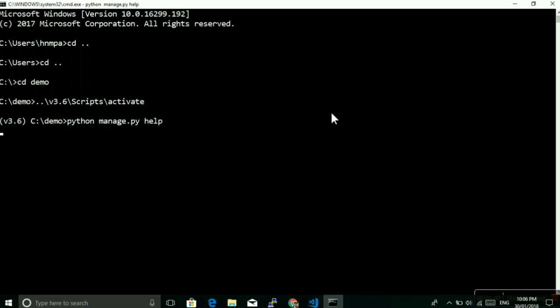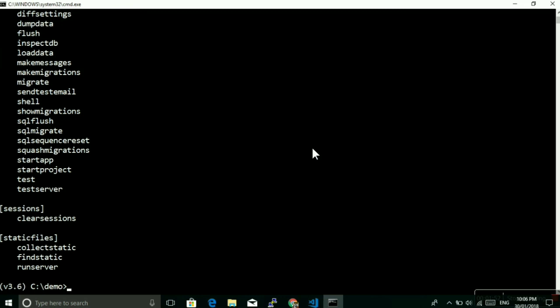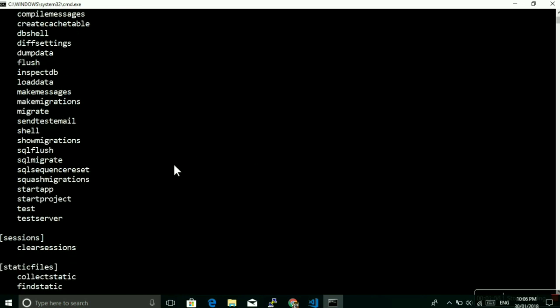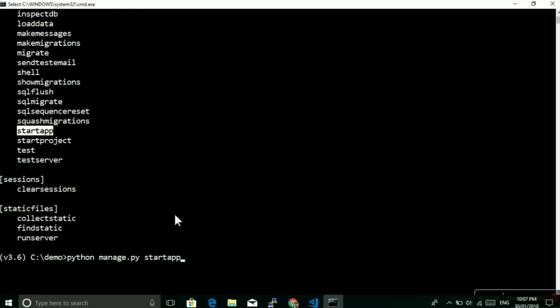I will just create a single app that is called employee. Let's use python manage.py startapp. Startapp is a Django utility or Django command. You can use that startapp and then whatever name you want to give. I am going to give the name employee. That will be our application's name.